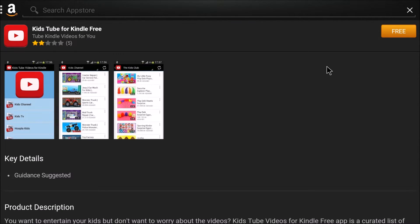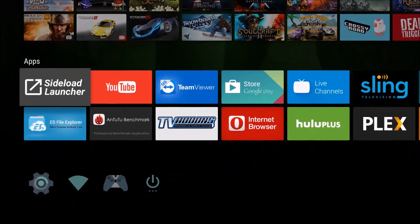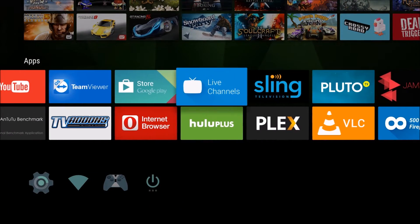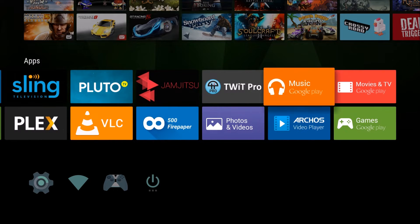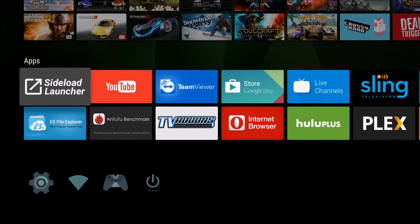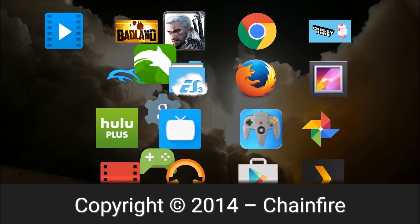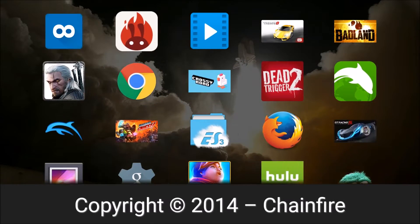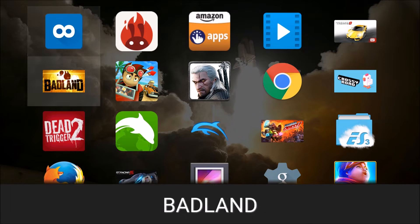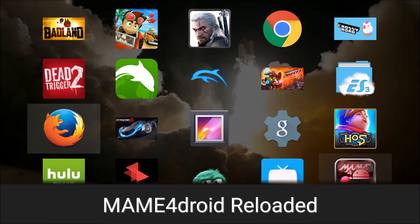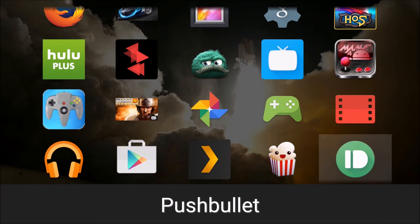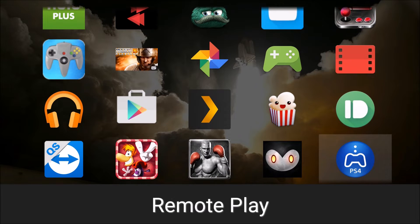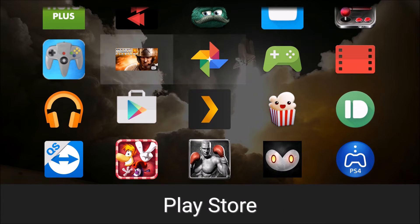And let's go back to the home. We'll take a step out of this, take a step back. Let's see if those new apps I installed show up in here. They don't. So we'll go to the sideload launcher. And let's look for those apps we downloaded. Here's Rayman.